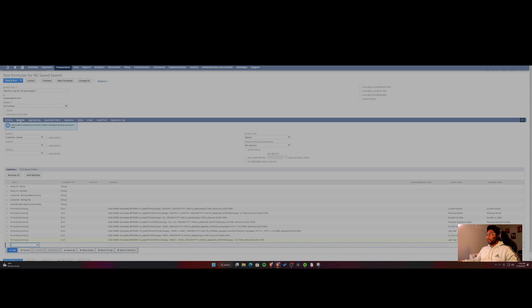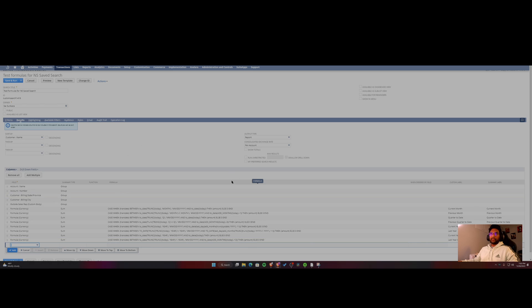Like current year to date, last year to date. So I've included the formulas for all of these in the video description. Feel free to check them out. I just wanted to give you an overview of how to do this and how it is possible. Also be sure to summarize this